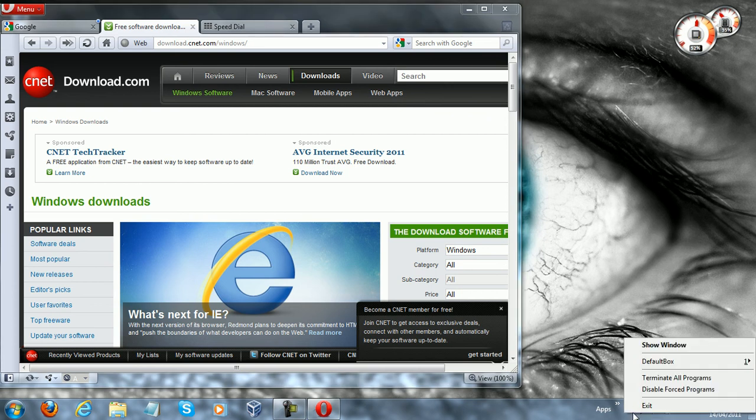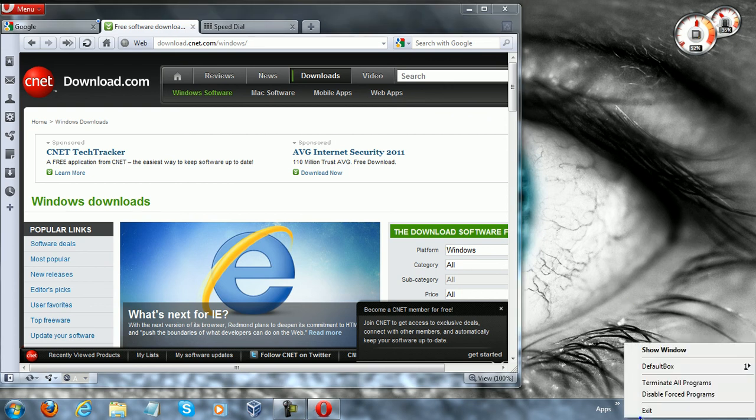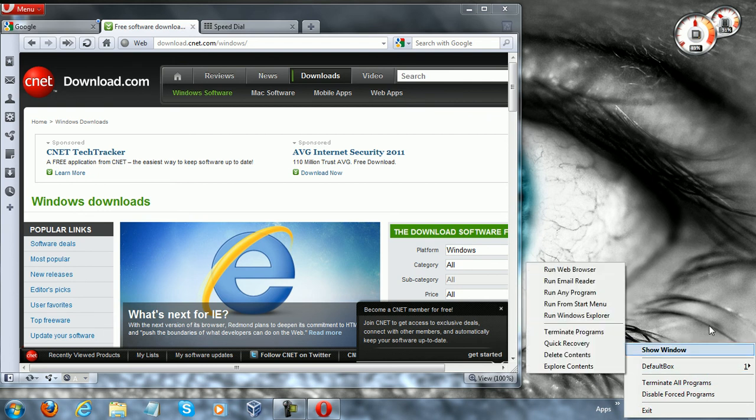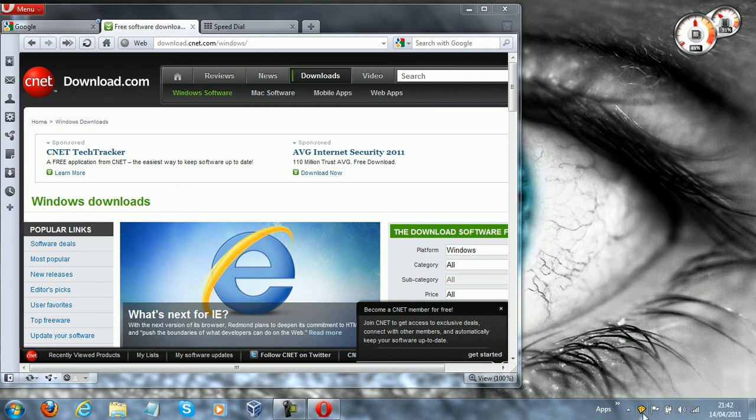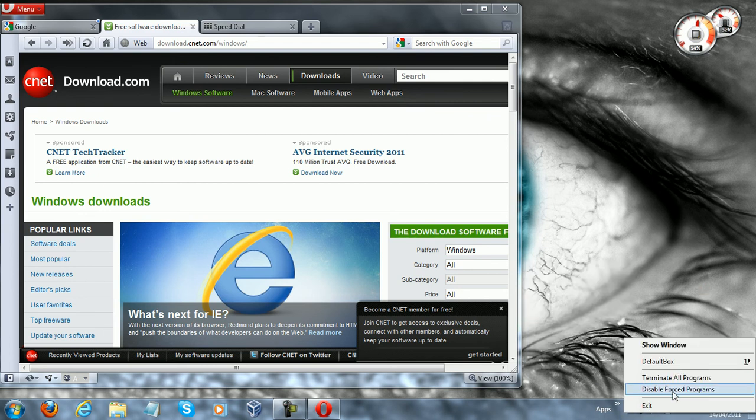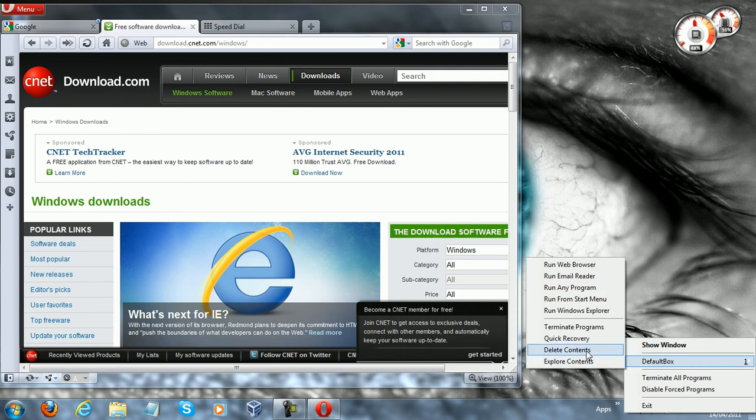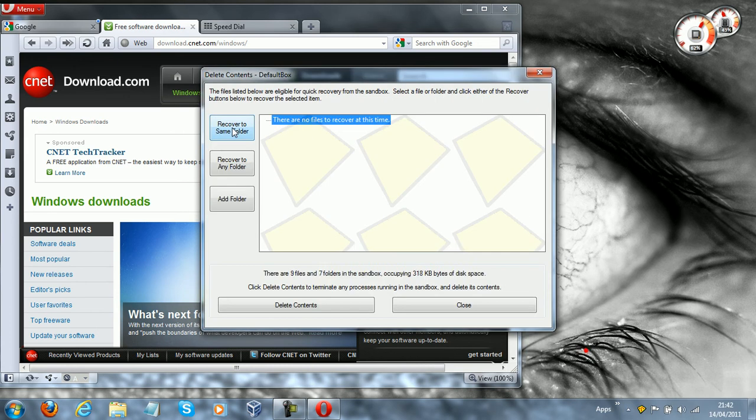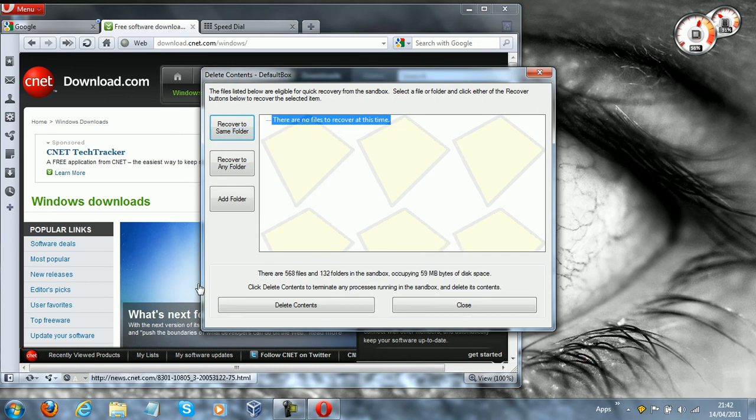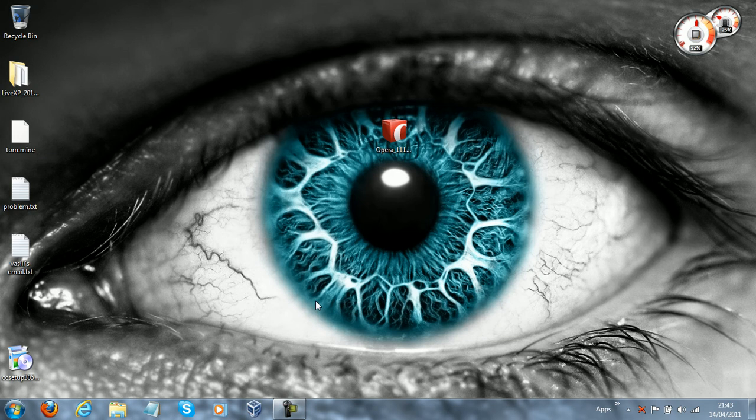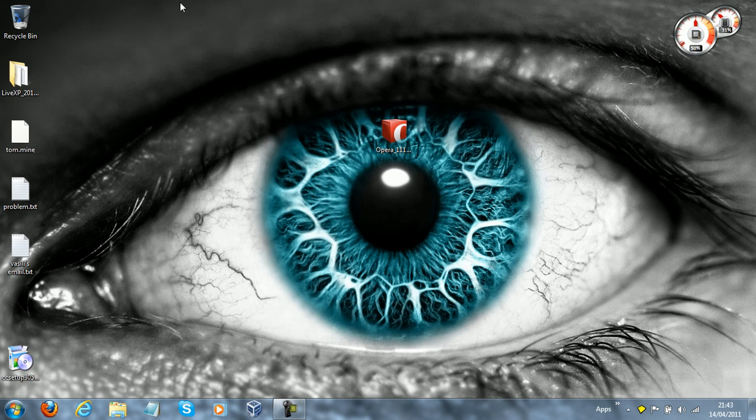Or you can right-click the sandboxing icon. Probably, novice users are going to be more confident in doing it this way. By right-clicking on that, going to default box, and going to delete contents. Then what you want to do is you want to go down here and click this big button, delete contents. As you saw, Opera just terminated, and now it's not on our system.